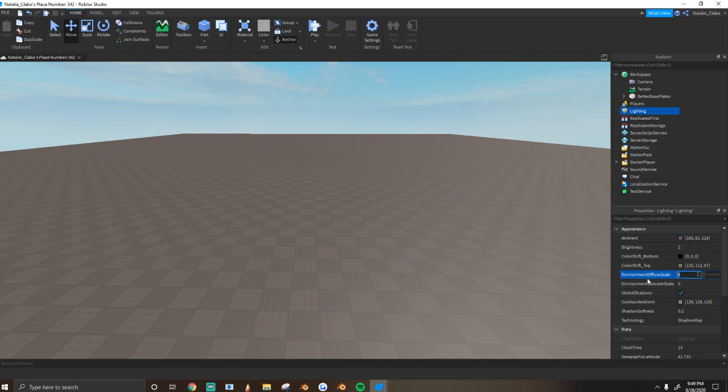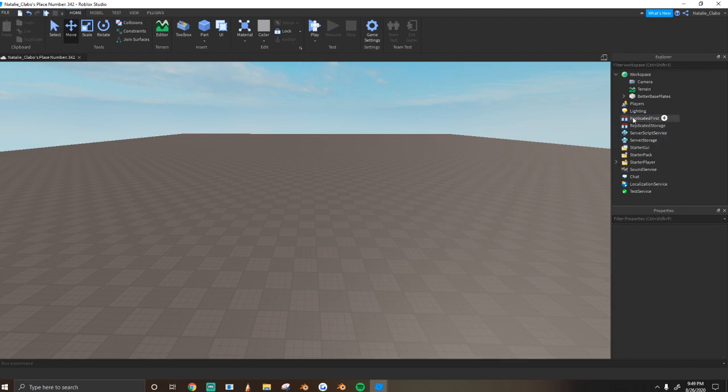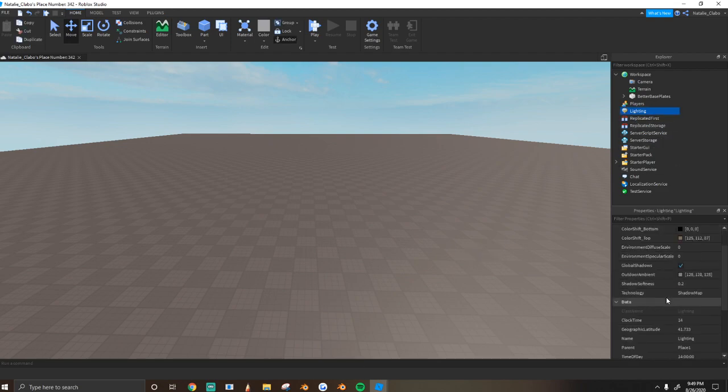I usually don't touch the environmental diffuse or specular, but you can play around with that. It's more good for realistic builds, which is not really the style that I do.